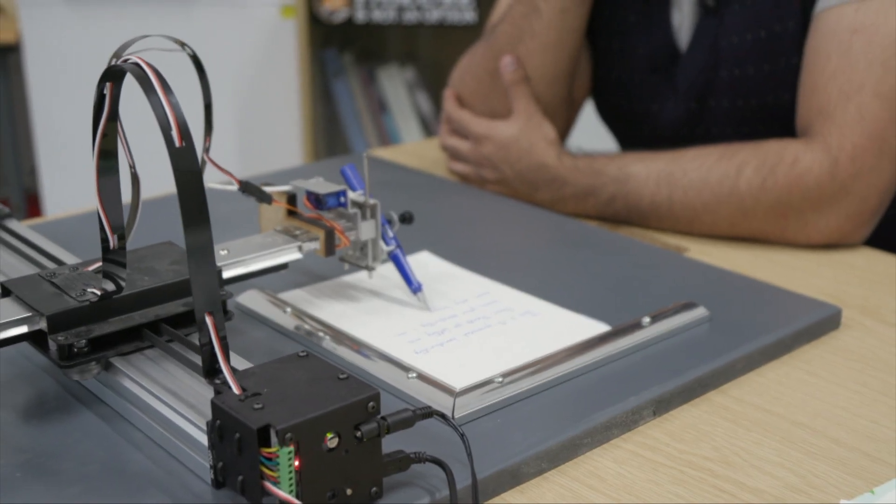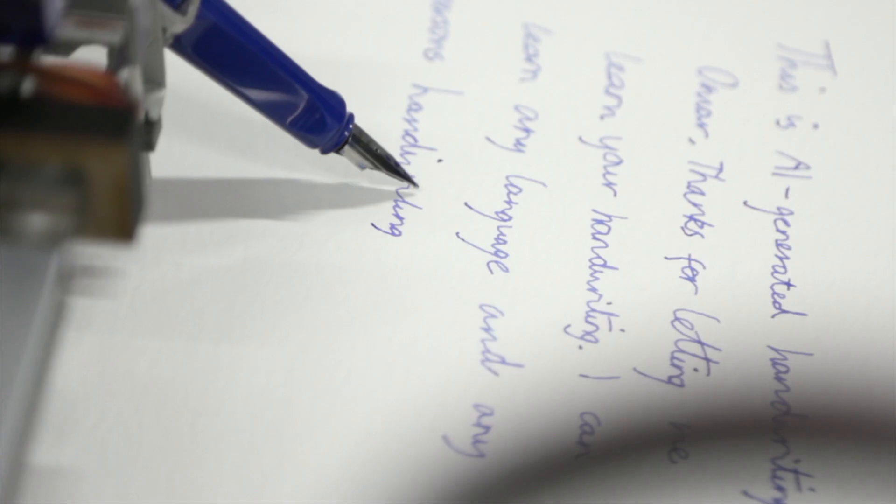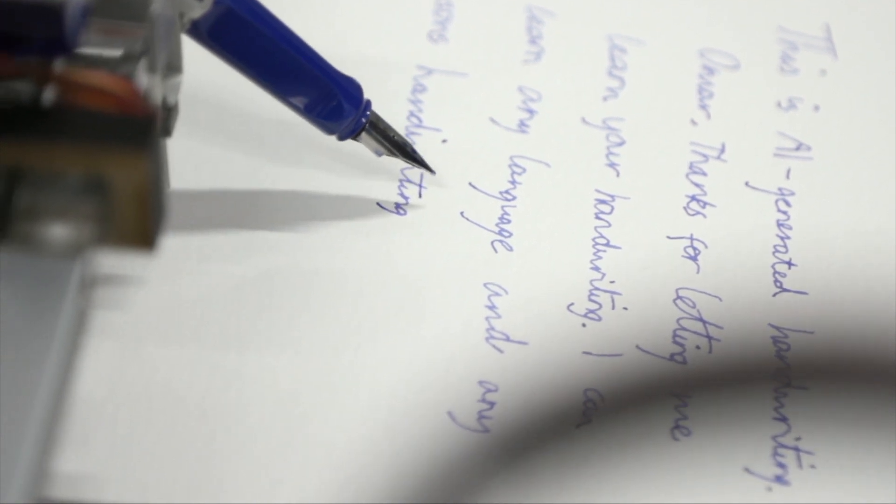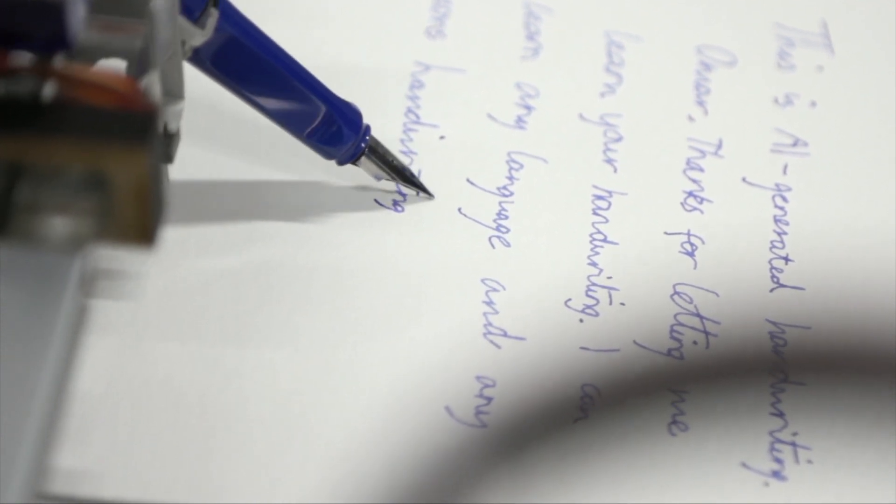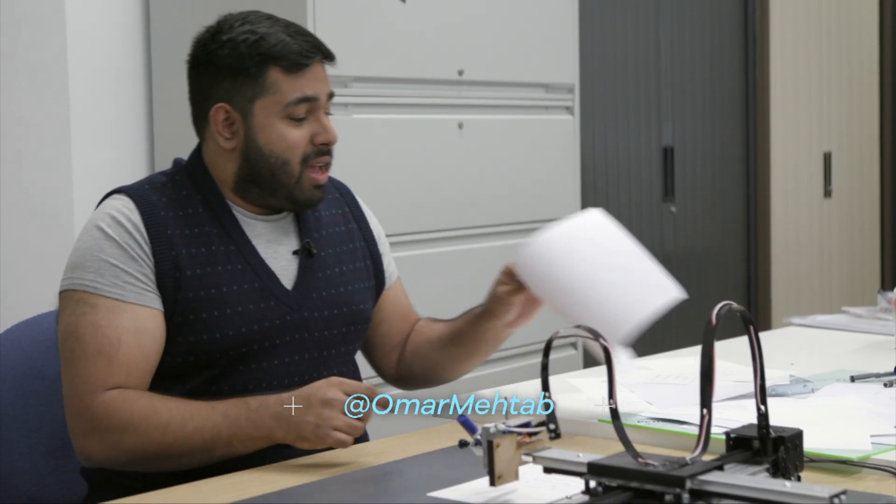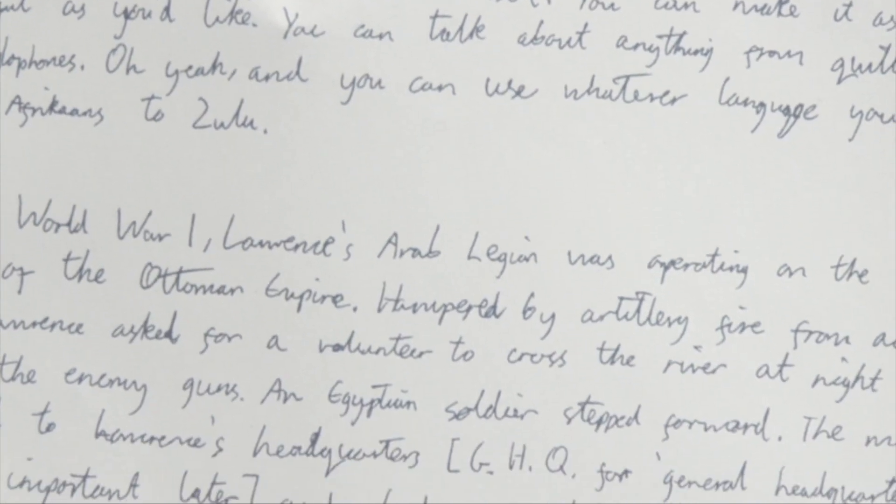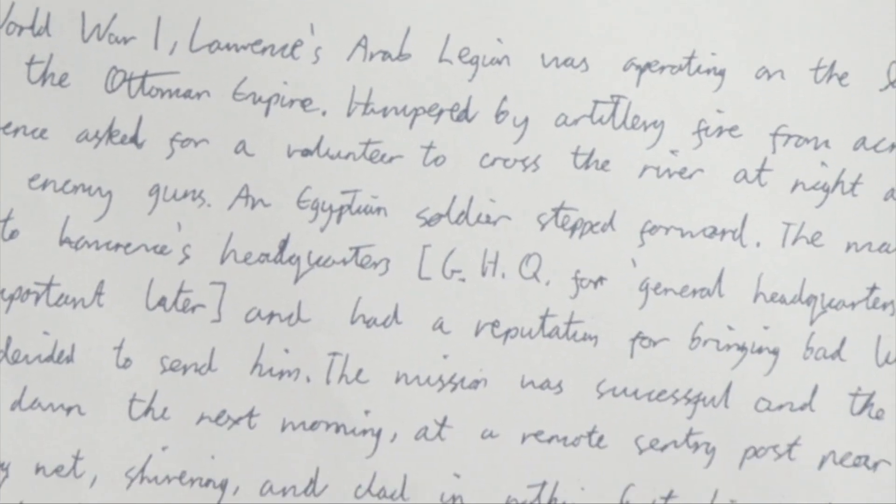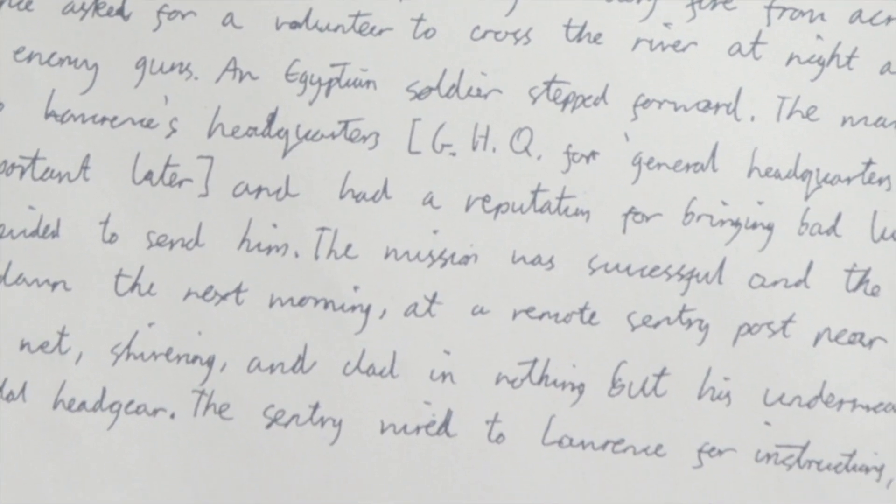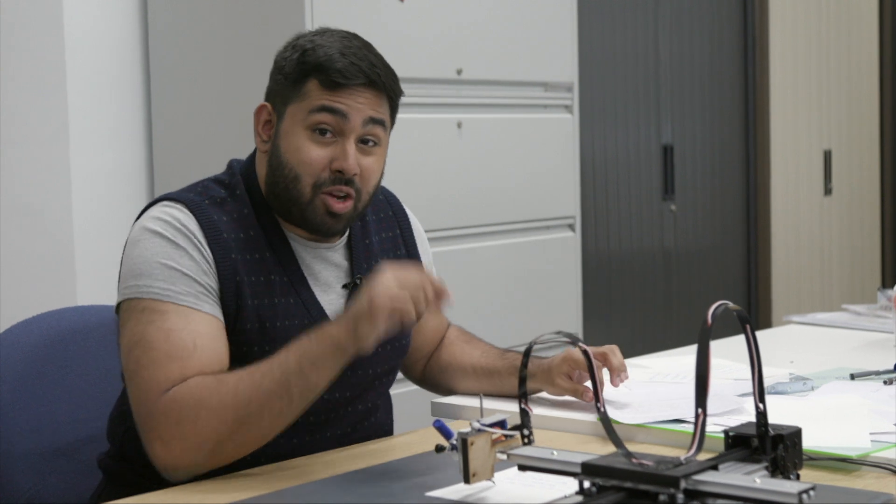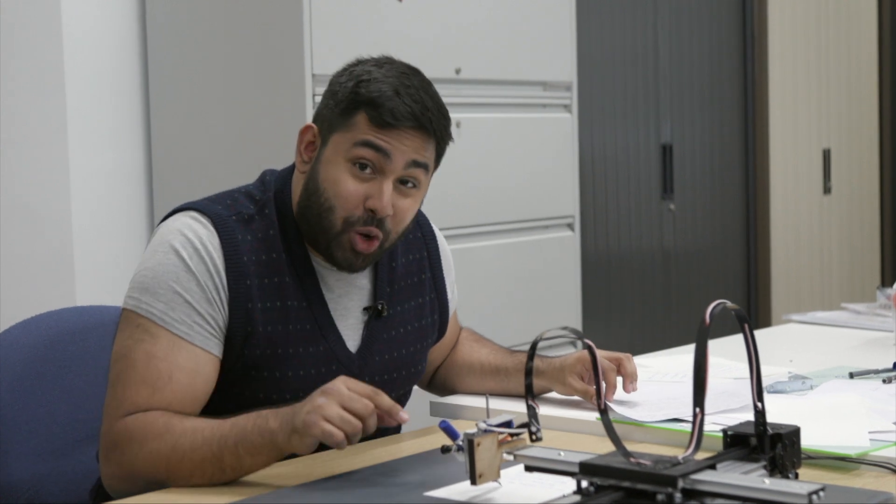But this one is particularly special because it's doing it in my style of handwriting. This is writing in exactly my style, and the way Hemingway here learned how to write in my style is that I sent this piece of paper in with this sample text. This took me 15 minutes to write. Hemingway can do it in two.